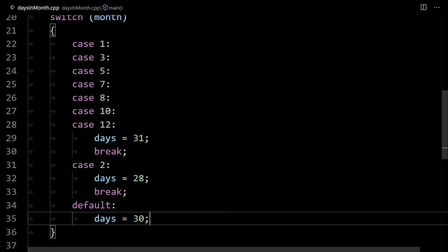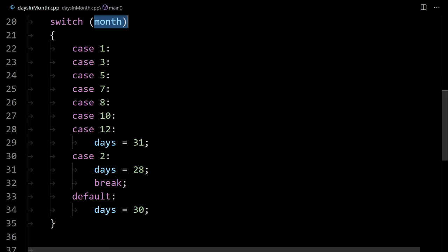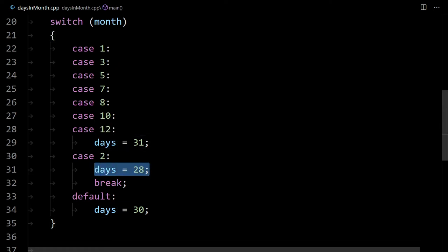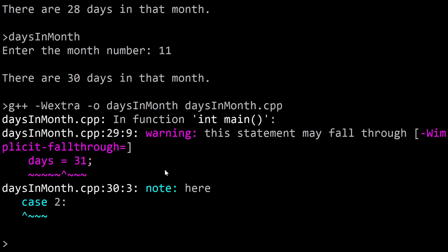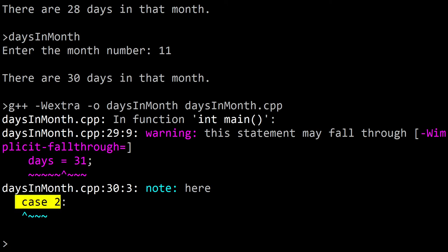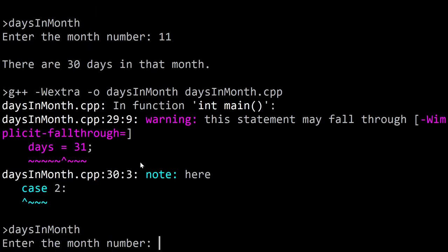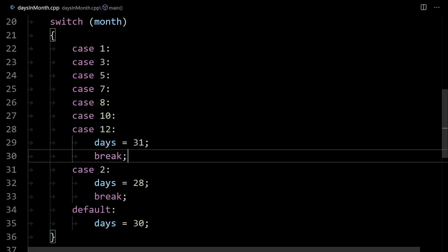One important thing with switch statements is not to forget the break statement. If you forget the break after the 31-day cases, then when the month is 12 it'll jump to case 12, set days to 31 correctly, but since there's no break it continues on to case 2 and changes days from 31 to 28 — that's a subtle bug. The compiler even gives a warning: 'this statement may fall through'. So it still compiles and runs, but January shows 28 days. Don't forget those break statements — they're easy to forget when you're starting out.